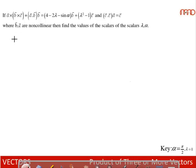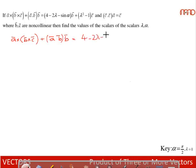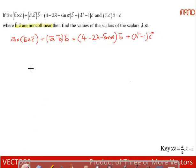It is given that a×(b×c) + (a·b)b = (4 − 2λ − sinα)b̄ + (λ² − 1)c̄, and b and c are non-collinear. That implies if there exists any linear combination of vectors b̄ and c̄, then both components of b̄ as well as c̄ have to be zero.